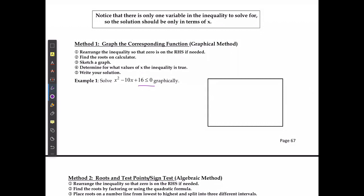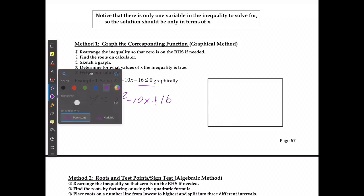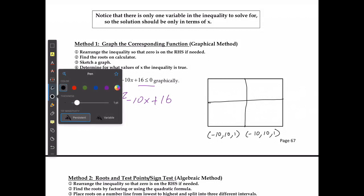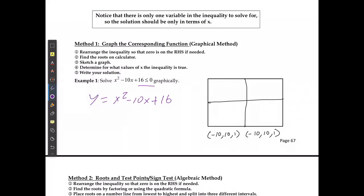In this case, I'm going to graph the equation y is equal to x squared minus 10x plus 16 into my calculator. I don't need to change my window settings, so I'm going to leave it at the standard window settings: negative 10 to positive 10 by 1 for both axes. When I graph it out, I should see a graph that looks something like this. It doesn't have to be exact, it just has to be reasonably accurate. I can see that I have two intercepts.